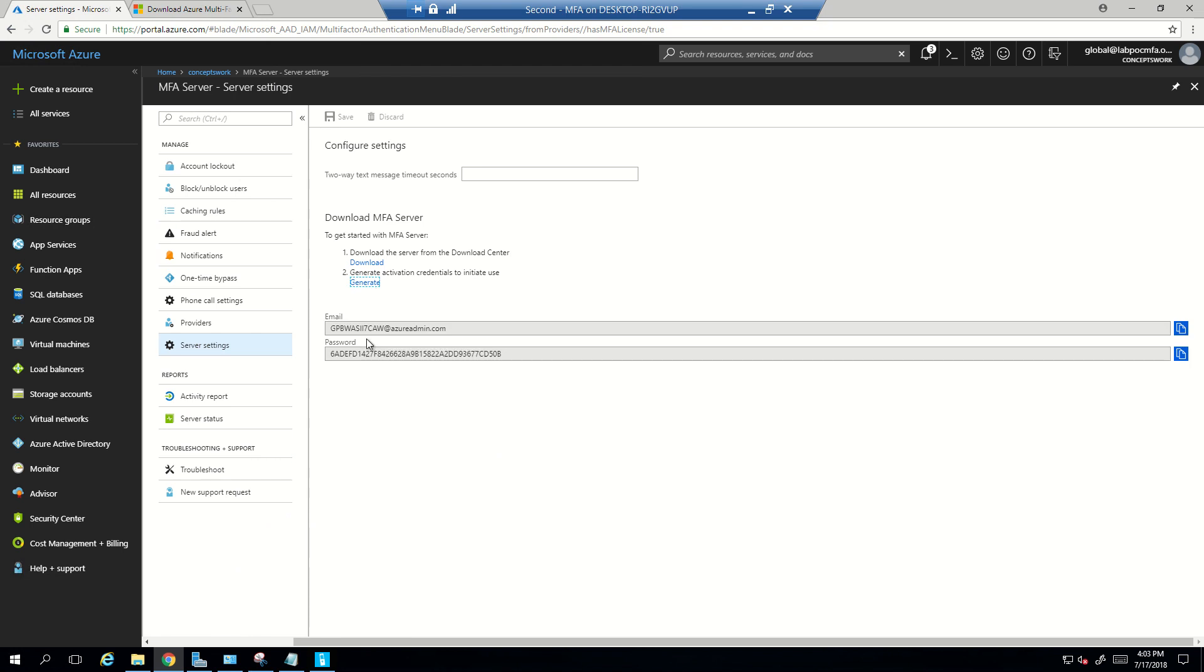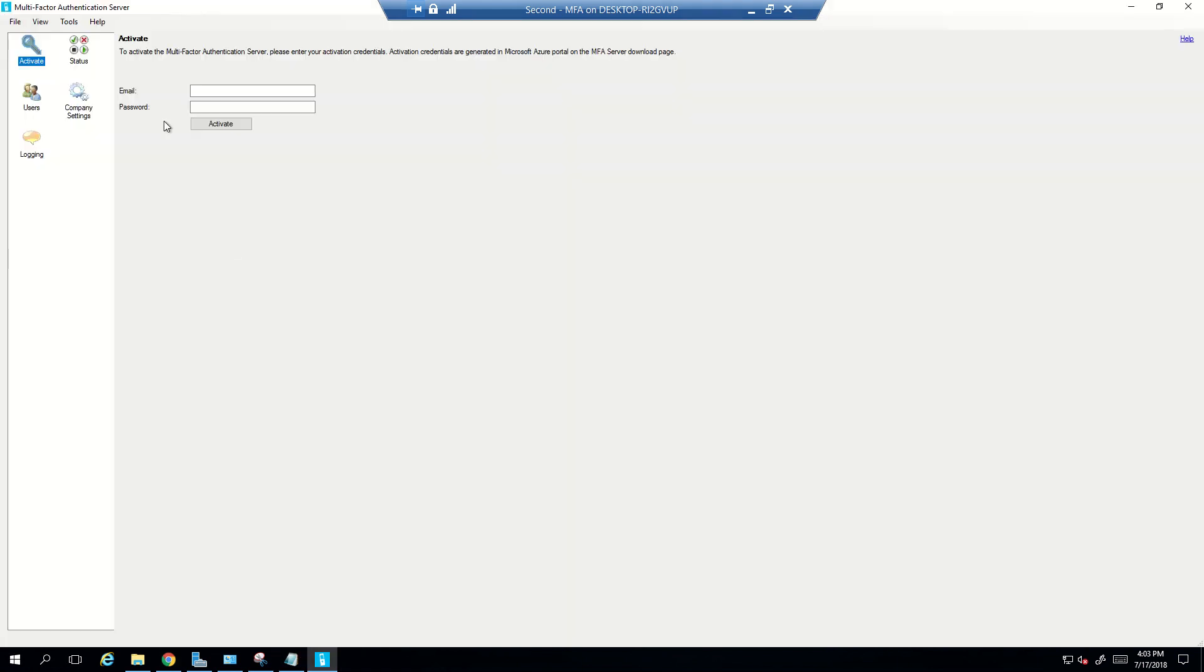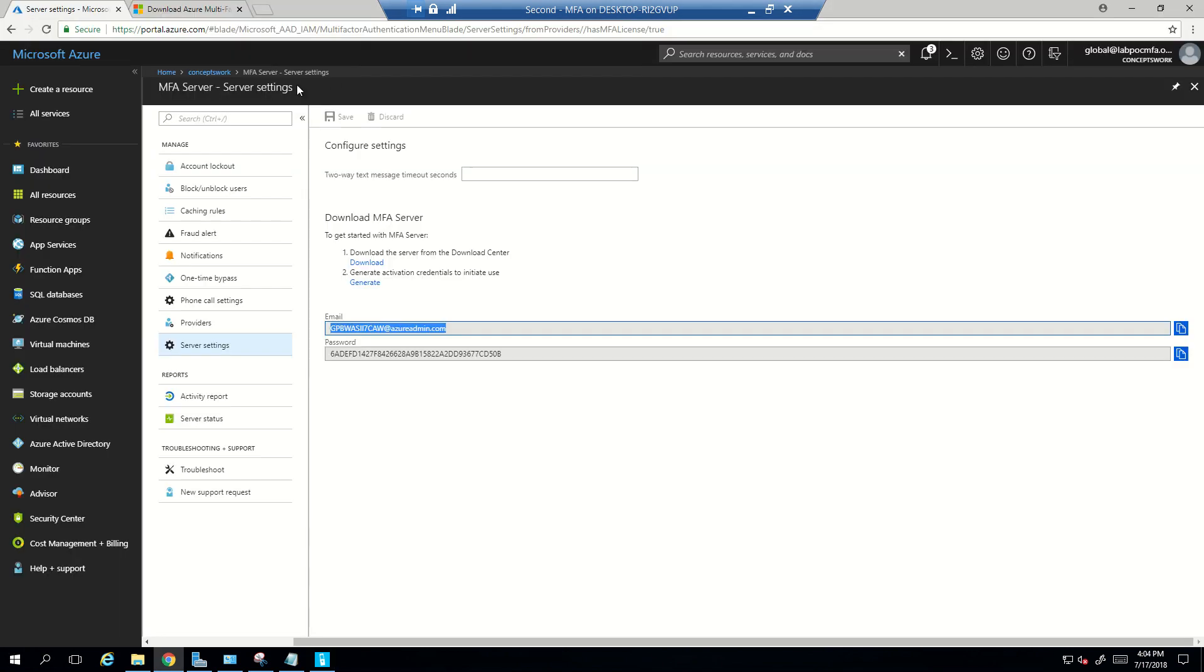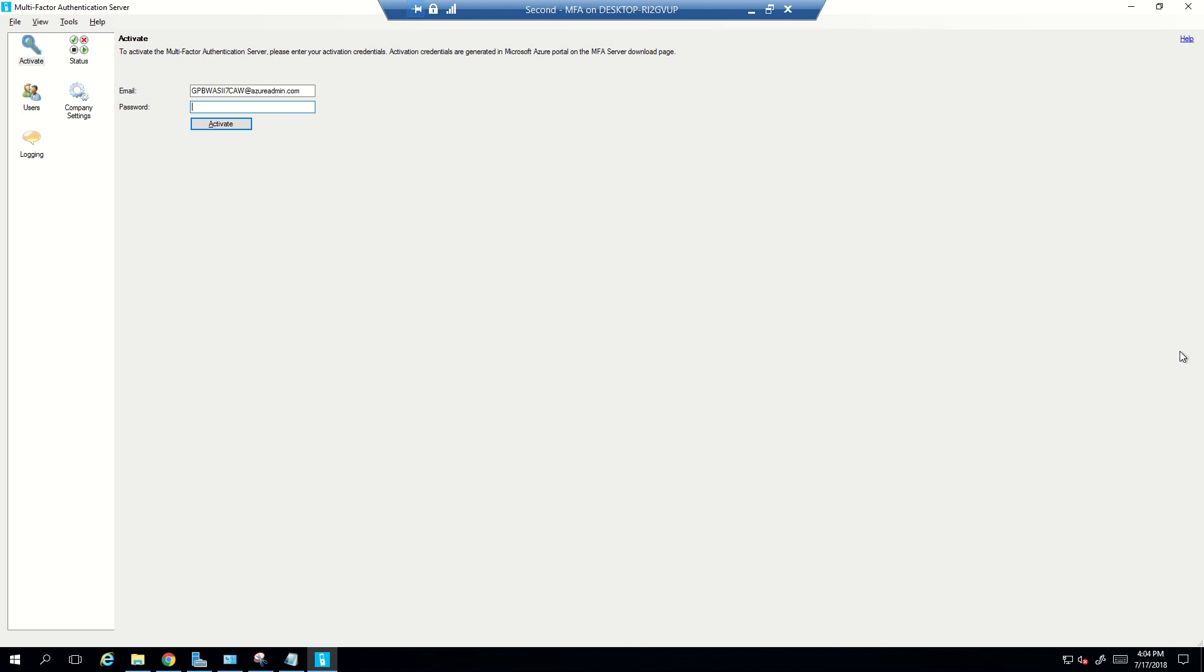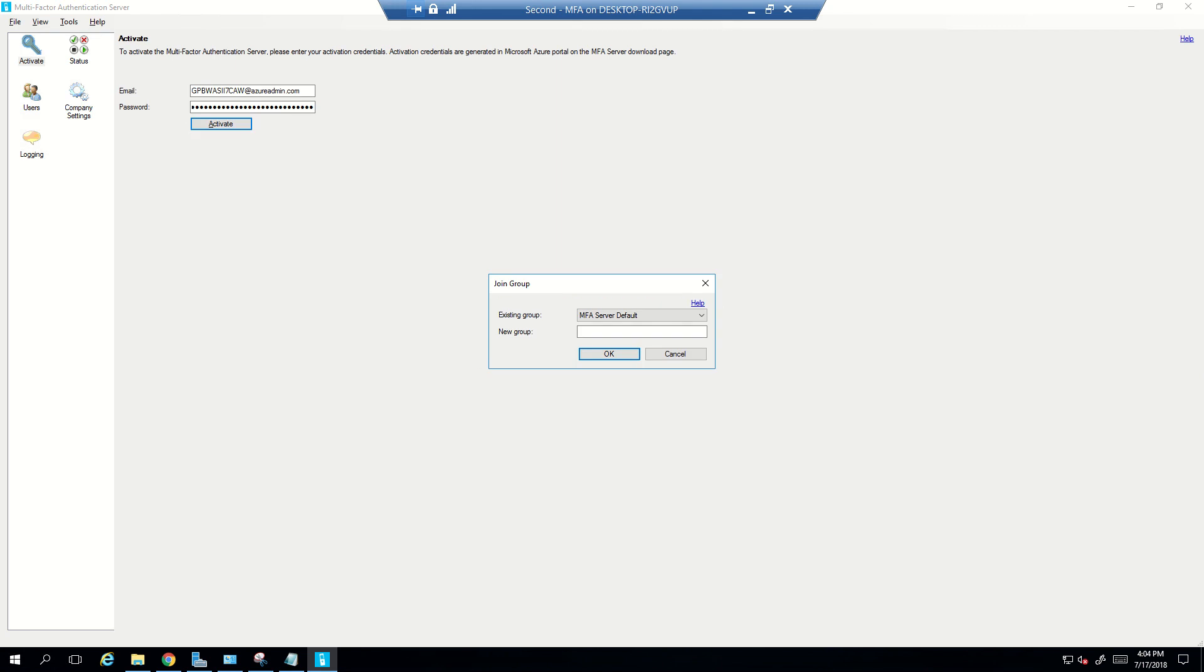For that what we need is we need a credential that will be generated from portal.azure.com itself. Now what I'm going to do is I'm going to copy these credentials. So again what I did is I just clicked on Generate and this has generated an activation credential which I will be typing in here and I will type in the password as well. And this will activate the MFA instance which we have just installed.